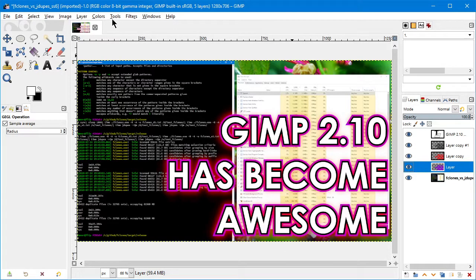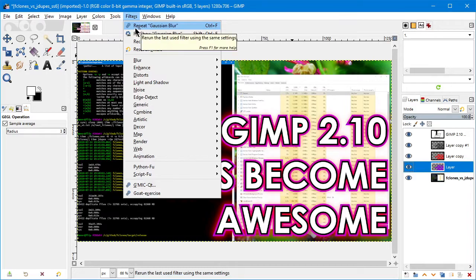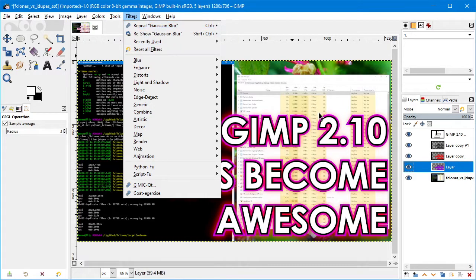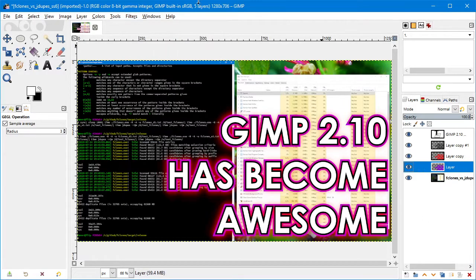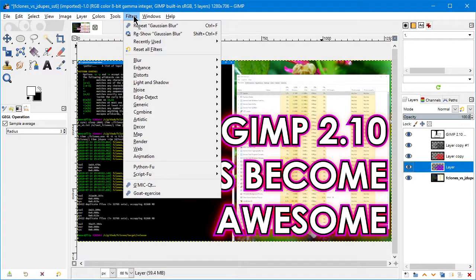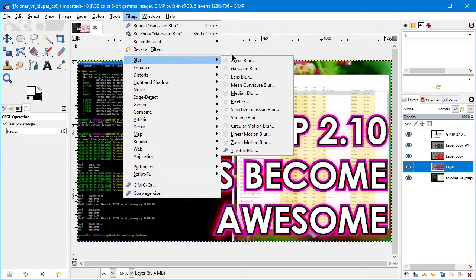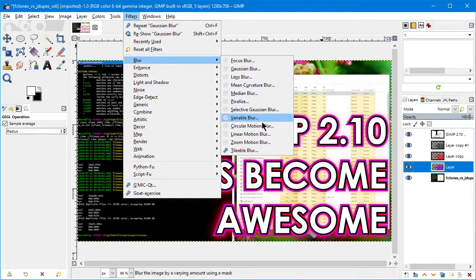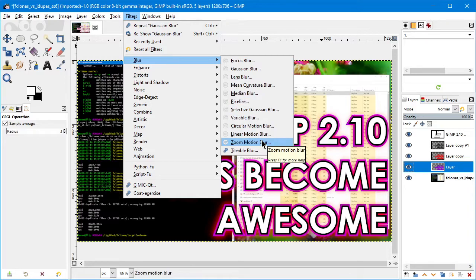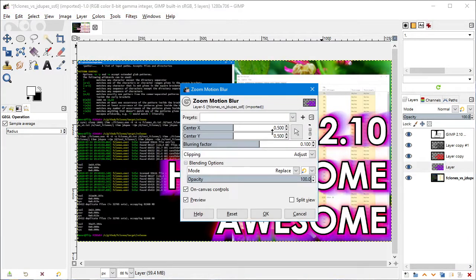And then the next layer down that's bigger - no, let's do something different. Blur. This is what you can't do in 2.8: Zoom motion blur. Oh yeah.